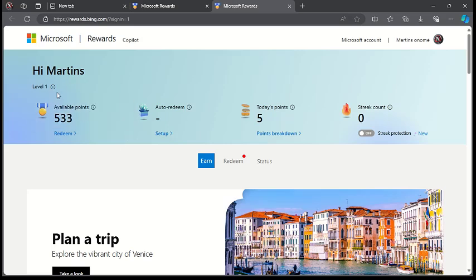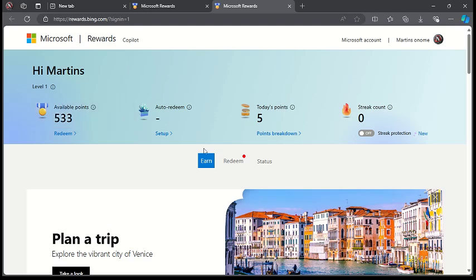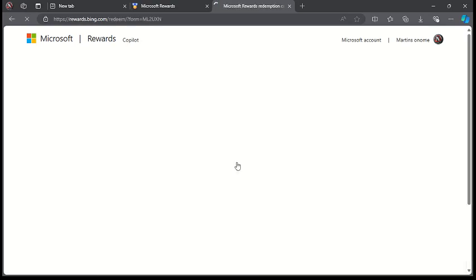So these are the available points, and these points can be converted. You can see redeem. Once you have enough points on Microsoft Rewards, you can click here. Once you click here...